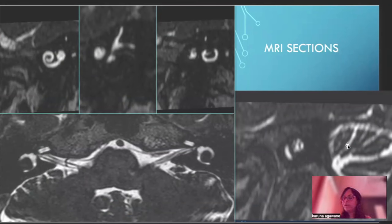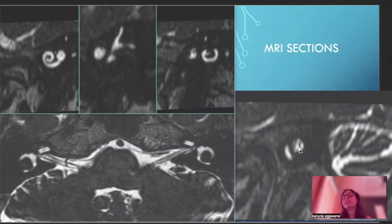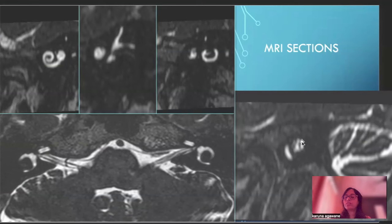This is the oblique sagittal section perpendicular to the internal auditory canal, and you can see 1, 2, 3, 4 — a total four-dot sign. The first dot is the facial nerve anterosuperiorly, anteroinferior is the cochlear nerve, posterosuperior is the superior vestibular nerve, and posteroinferior is the inferior vestibular nerve.